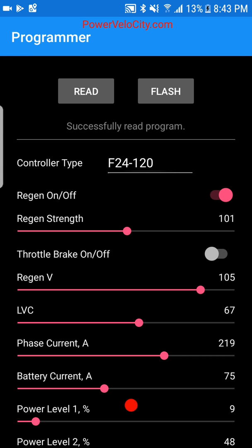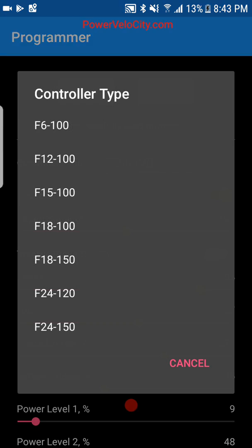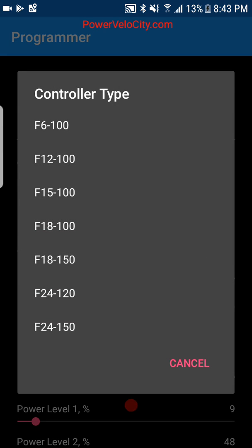You need to set the right type of controller you have. In my case, this is going to be an F24 120, which means it has 24 MOSFETs and a 120-volt rating.